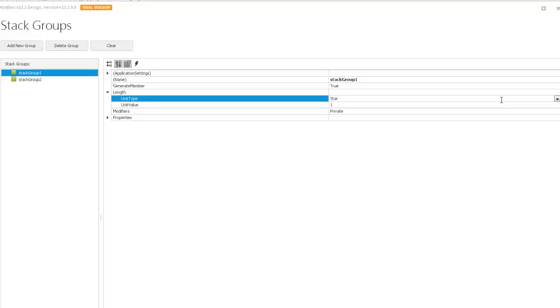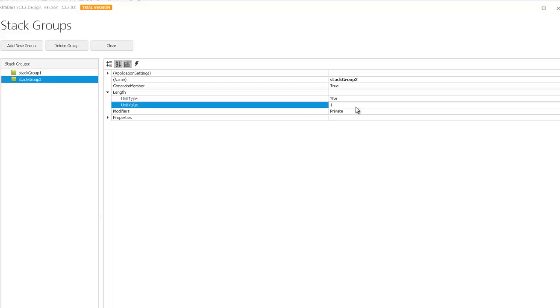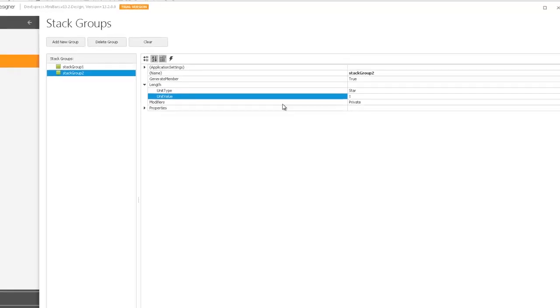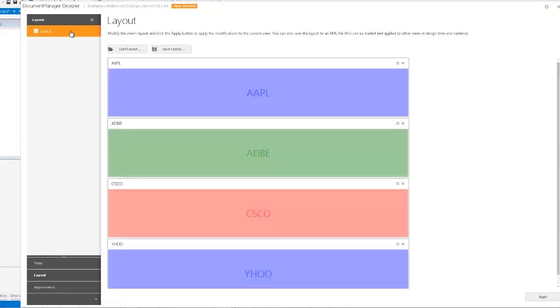For example, here I set a relative length of two stars for the first group and one star for the second. This means whenever the parent form resizes, the first stack group will always be twice as long as the second one. Finally, let's switch to the designer's layout section and drag the desired documents to stack groups.